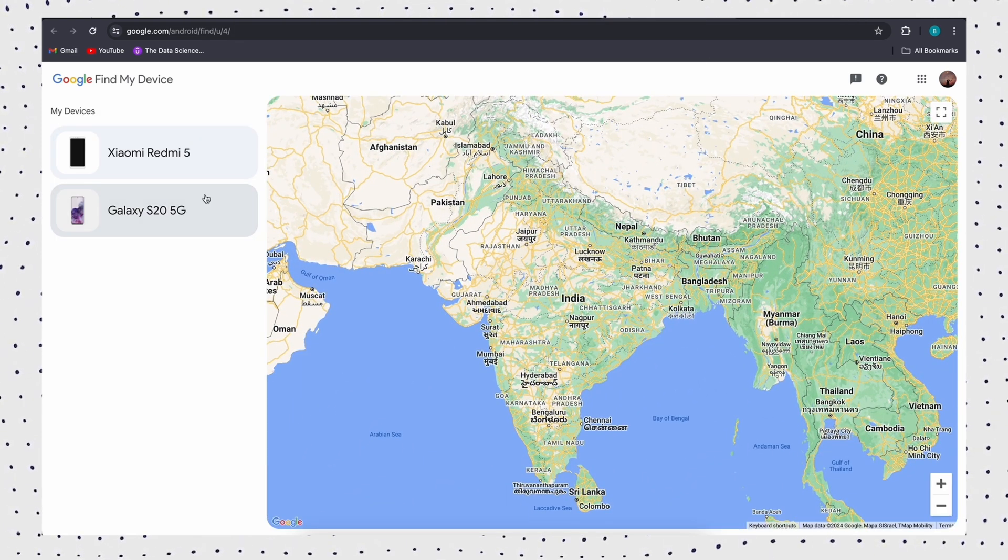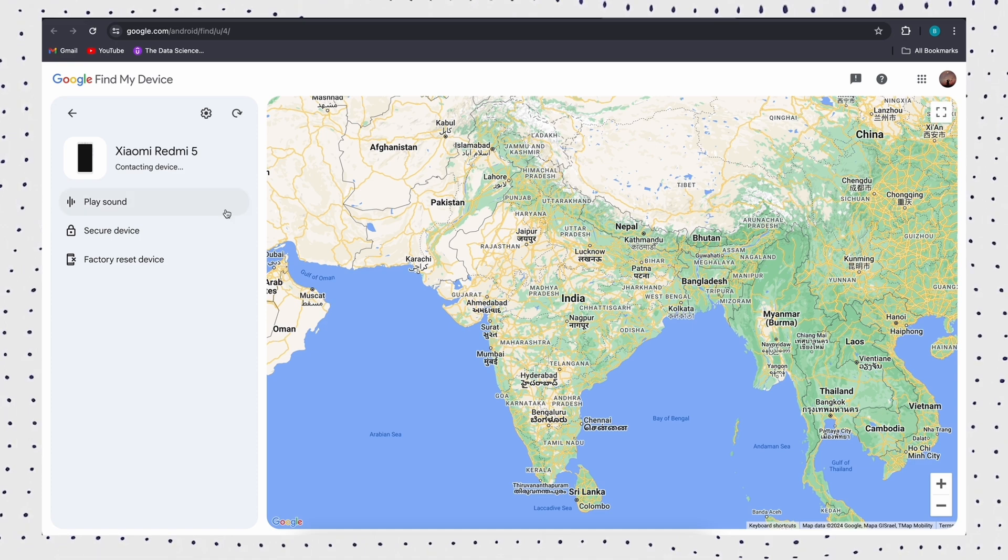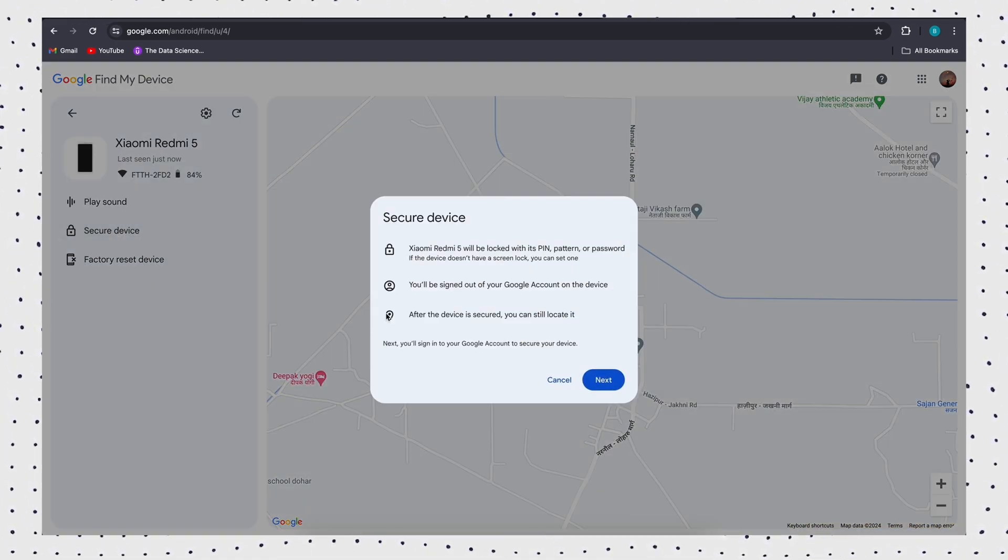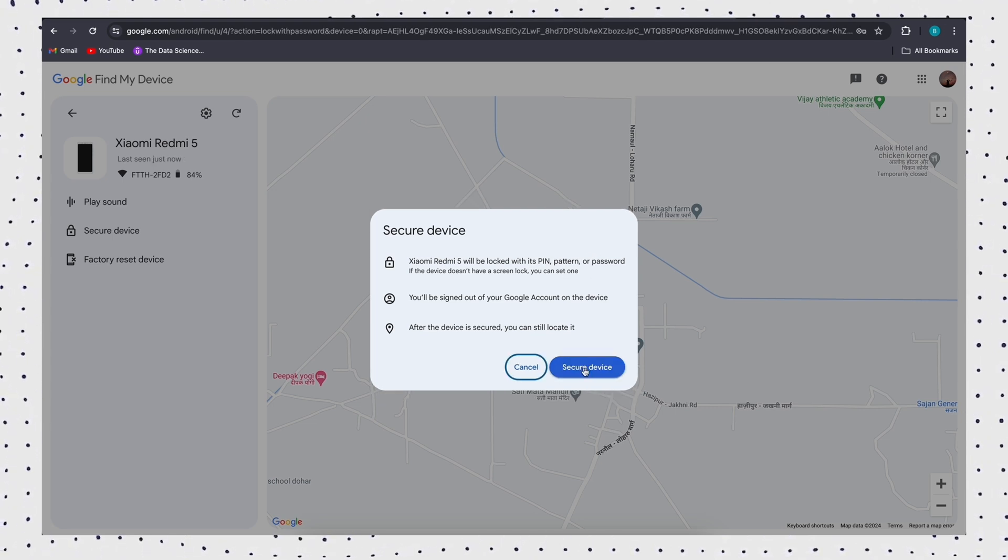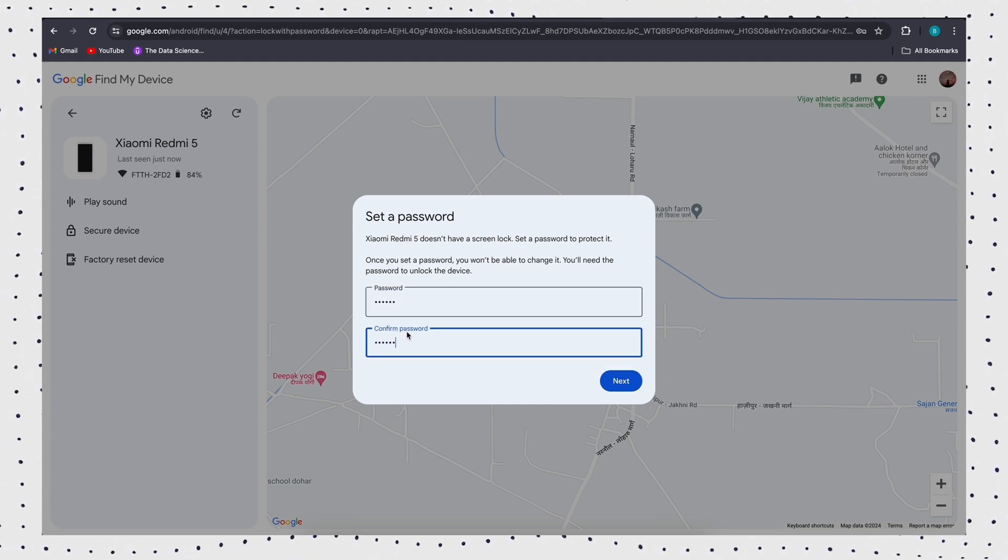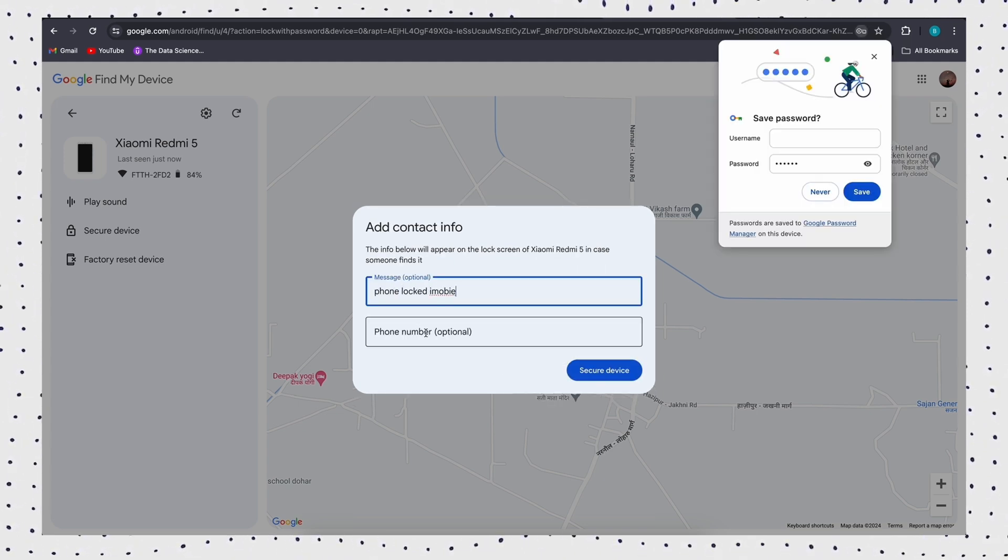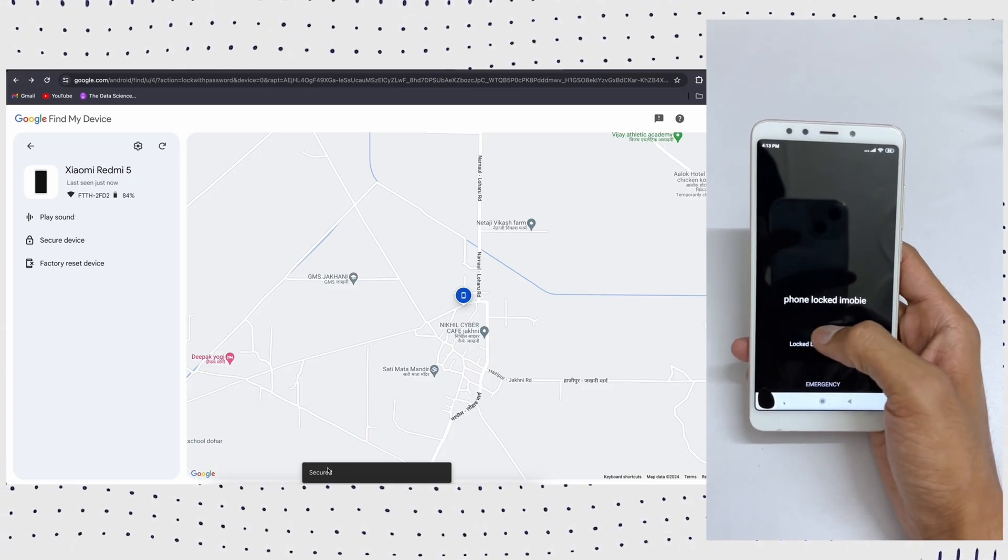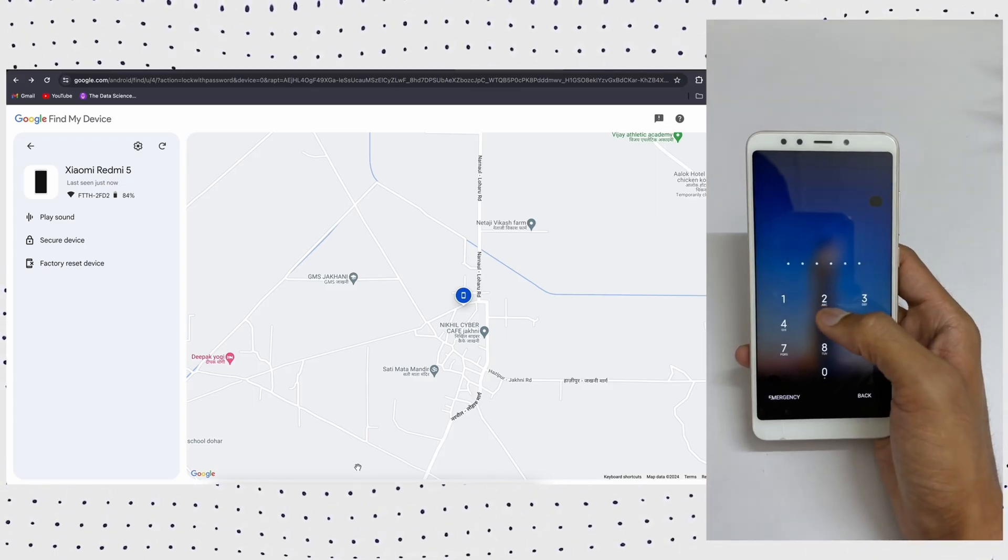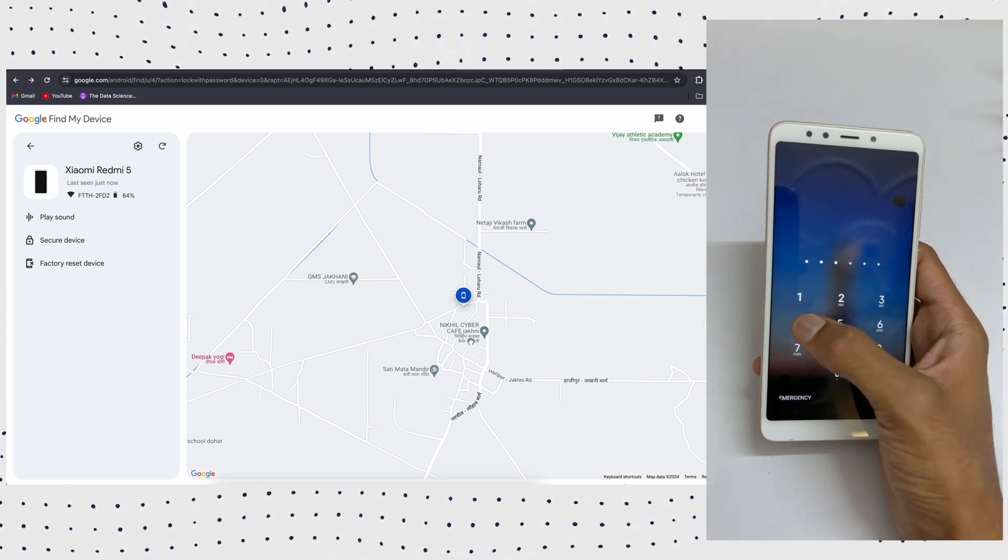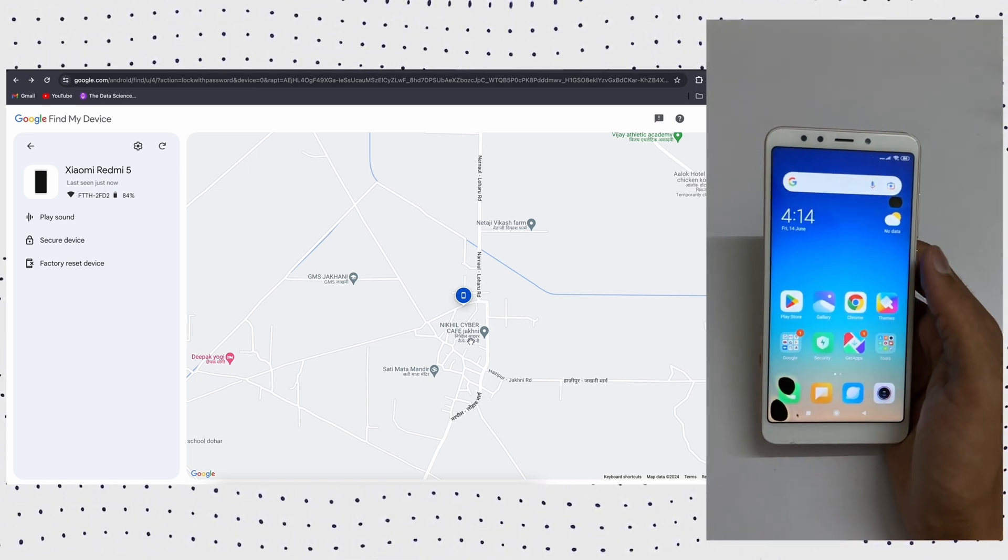Then select your device and click on the lock option. After that, enter the new password, then click Lock again to save. Then just open your locked phone and enter your new password, and your phone will be unlocked now.